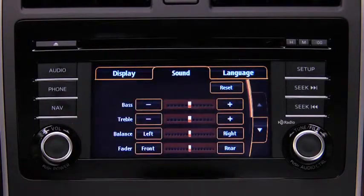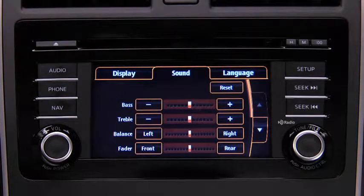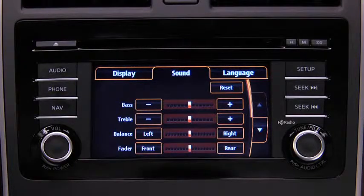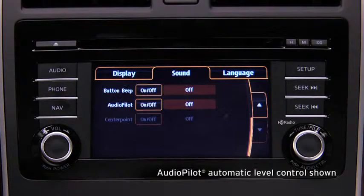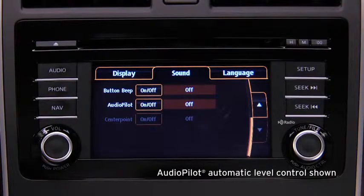touch the Sound on-screen button to select and adjust Bass, Treble, Side-to-Side Balance, Front-to-Rear Fade, Beep Sound On or Off, or Automatic Level Control.